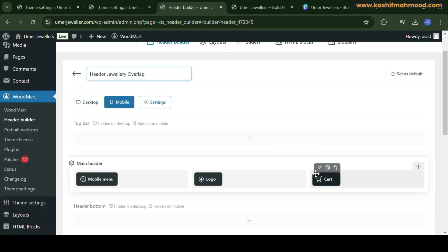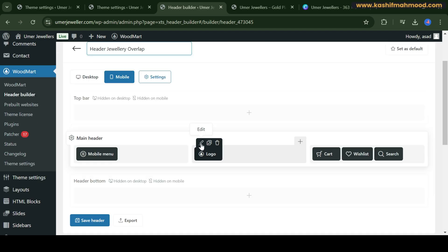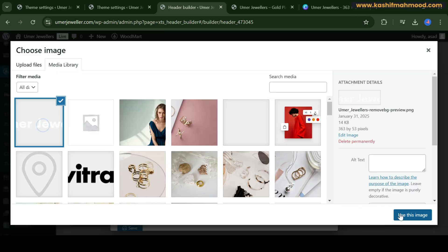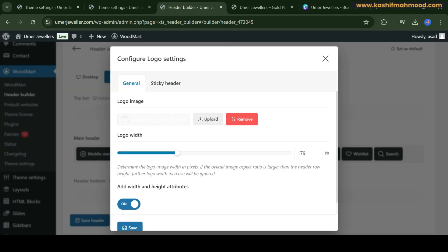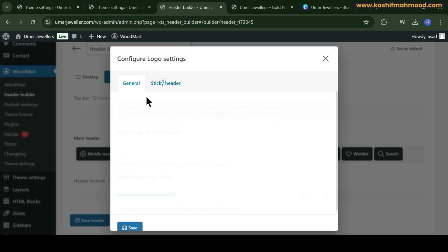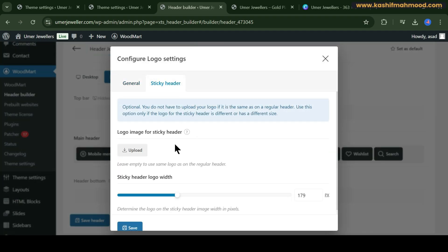Here you can click on Mobile and you will see the mobile settings. Click on the logo and here you have the header bar logo. Click on it, select the new logo, and click on Save Changes.